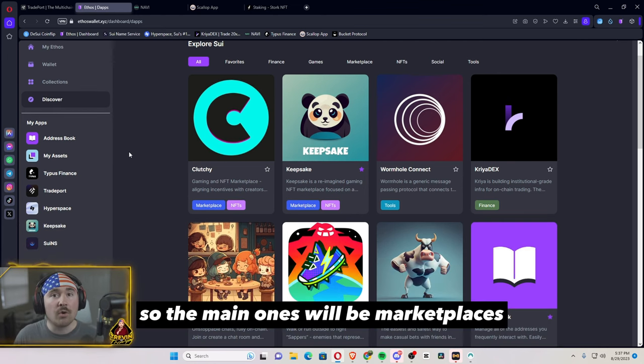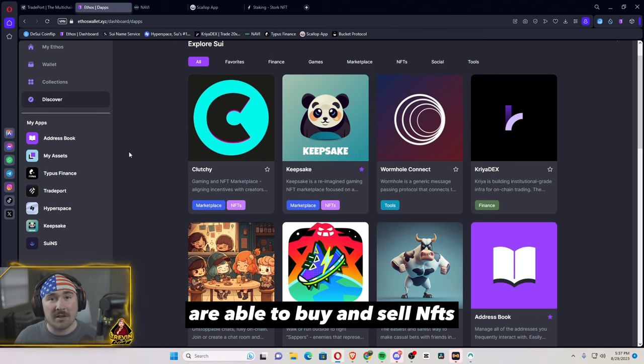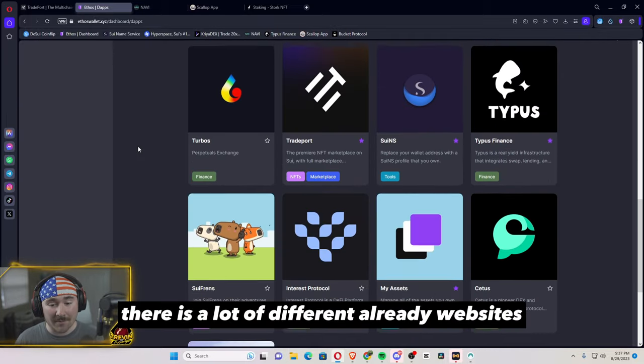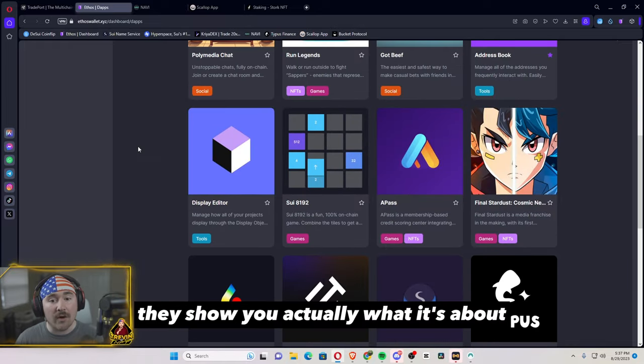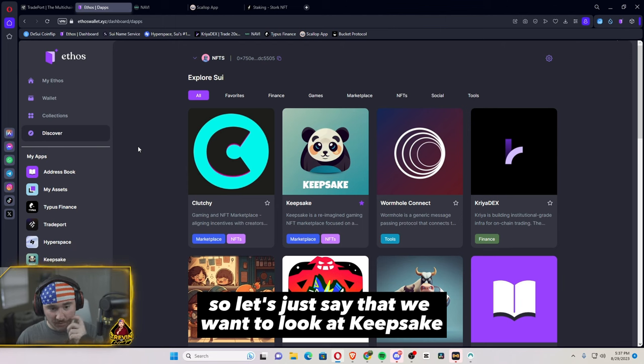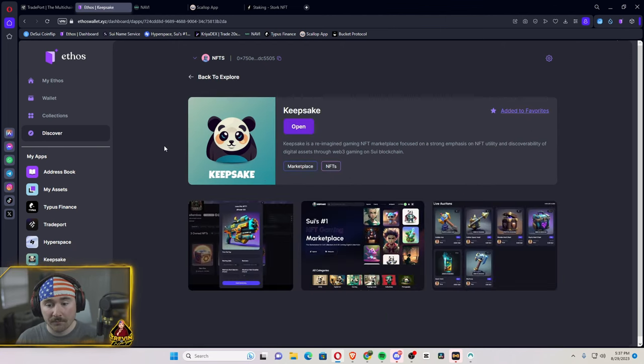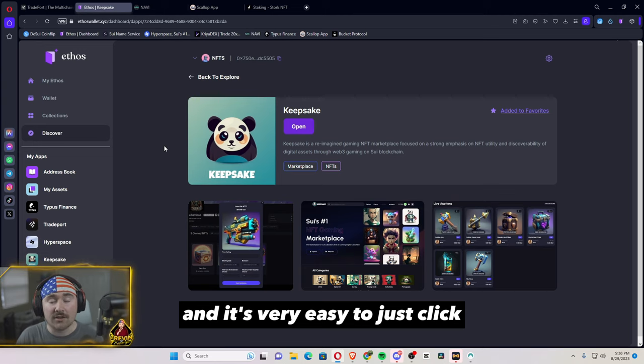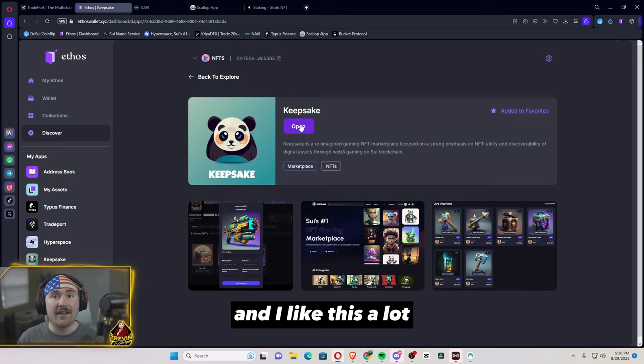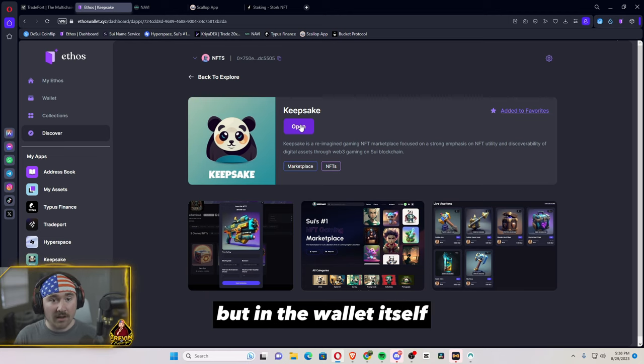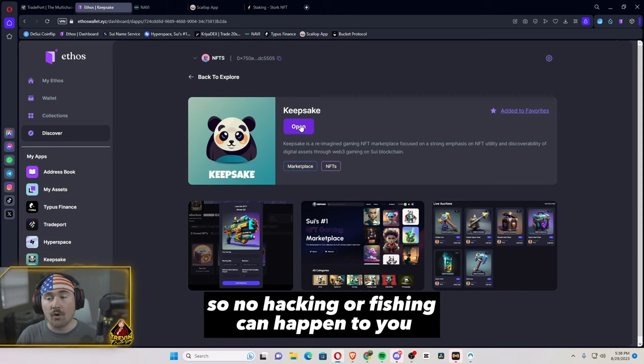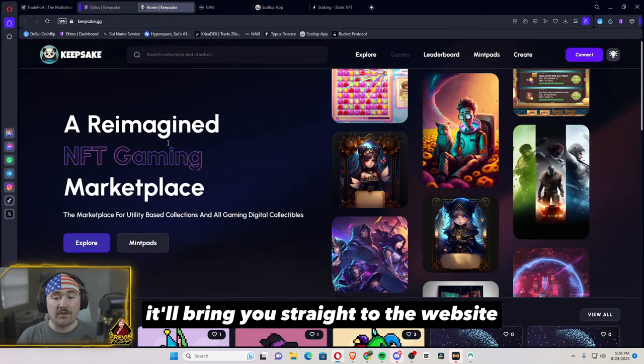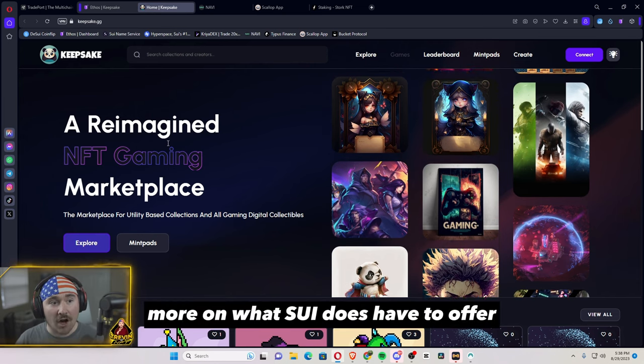So the main ones will be marketplaces, tools, and NFT platforms that are able to buy and sell NFTs. And as you can tell, if I just keep scrolling, there is a lot of different websites already. And my favorite thing about this is they show you actually what it's about. So let's just say that we want to look at Keepsake. If we click on their profile, it will actually be showing you a little summarization of what the website offers. It's very easy. All you have to do is just hit open and I like this a lot because I'm very careful of what links I click, but in the wallet itself, they make sure that is the correct link so no hacking or phishing can happen to you. And once you basically just hit open, it'll bring you straight to the website and you get to explore more on what SUI does have to offer.